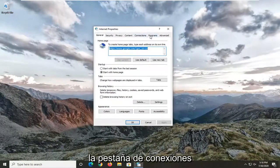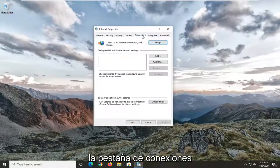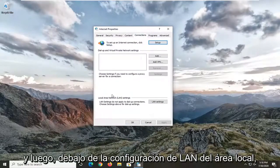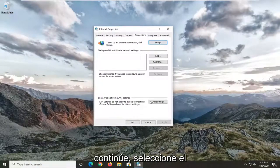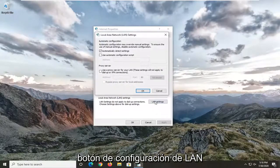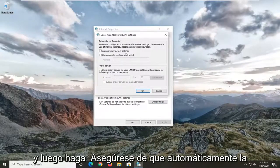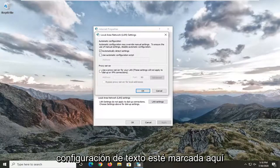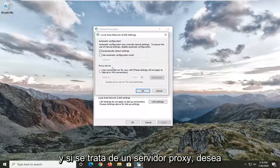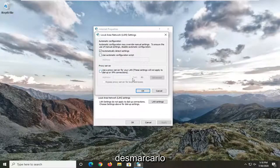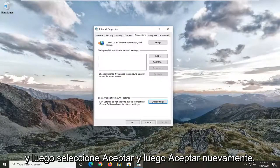Select the Connections tab and then underneath Local Area LAN settings go ahead and select the LAN Settings button. Make sure that automatically detect settings is check marked, and if the proxy server option is checked you want to uncheck it, then select OK and then OK again.